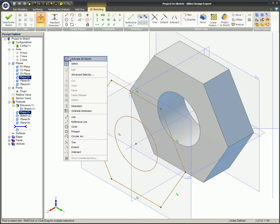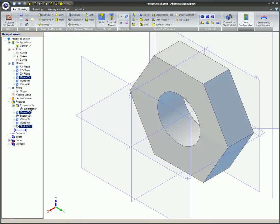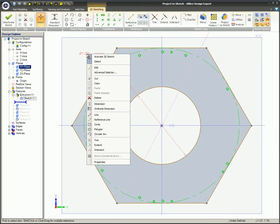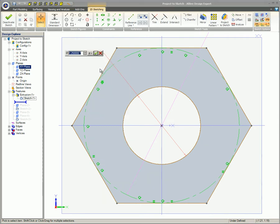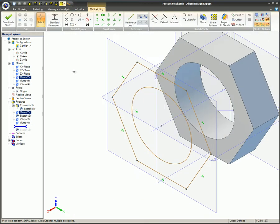Since Maintain Association-to-Source entity was selected, if the original sketch changes, the new projected sketch will also change. You could also manually use the individual sketch constraints to constrain only the items that you want to automatically update.